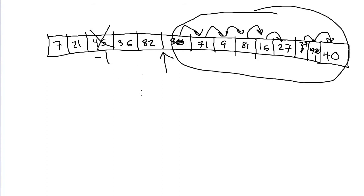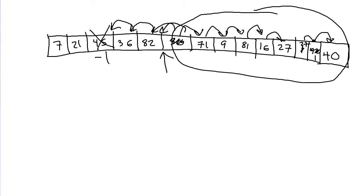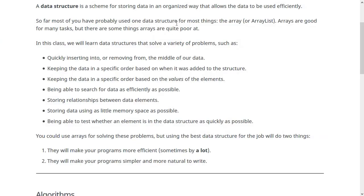The other way to remove an element from an array is to move things back the other way and move the 36 on top of the 45, then move the 82 on top of the 36, and so on, shifting down the other way. So there's not really a good way to insert or remove from the middle of an array. That's one thing that is better done with a linked list, which is one of the early data structures we're going to look at and learn about.